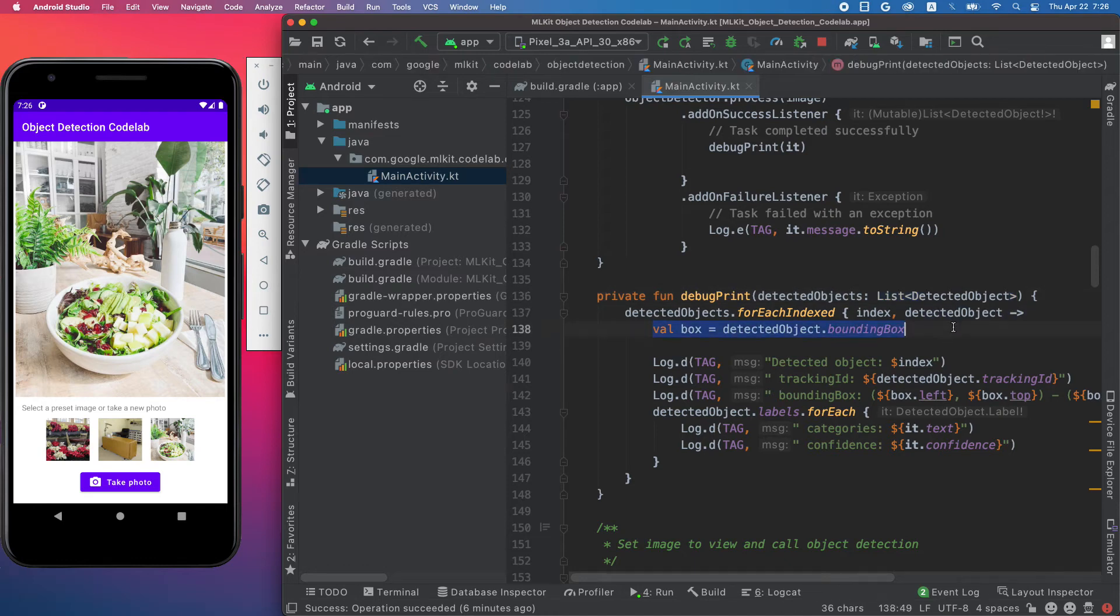In each detected object, there's a bounding box or rectangle showing where the object is located in the input image.